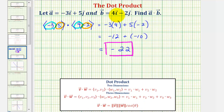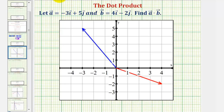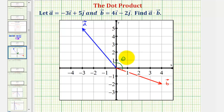So if we graph these two vectors, the angle between them should be greater than pi over two radians — we have an obtuse angle. Vector a is graphed here in blue and vector b is graphed here in red. The angle theta between the two vectors is this angle here, and notice how this angle is greater than pi over two radians. We have an obtuse angle between vector a and vector b.